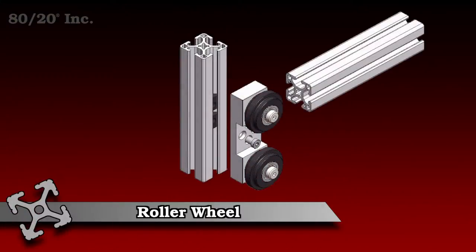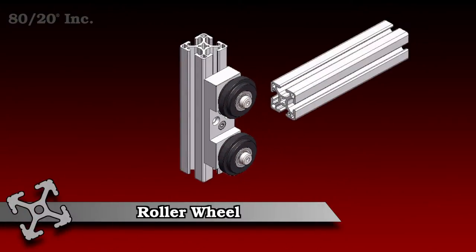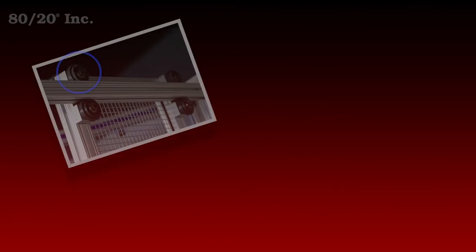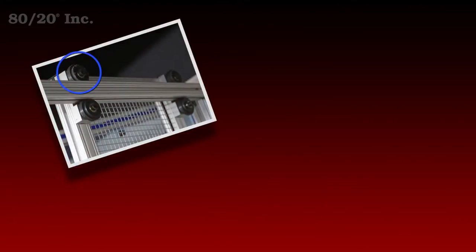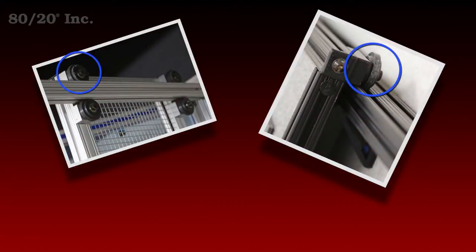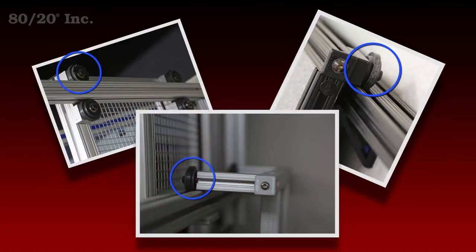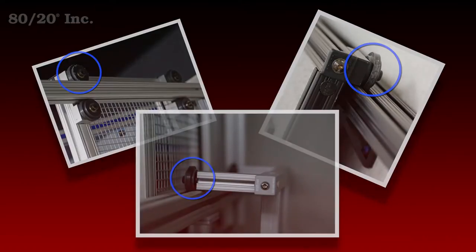These wheels allow profiles to easily roll along the T-slot of adjoining profiles. They're easy to install, available in both fractional and metric, and compatible across a wide range of profile series.